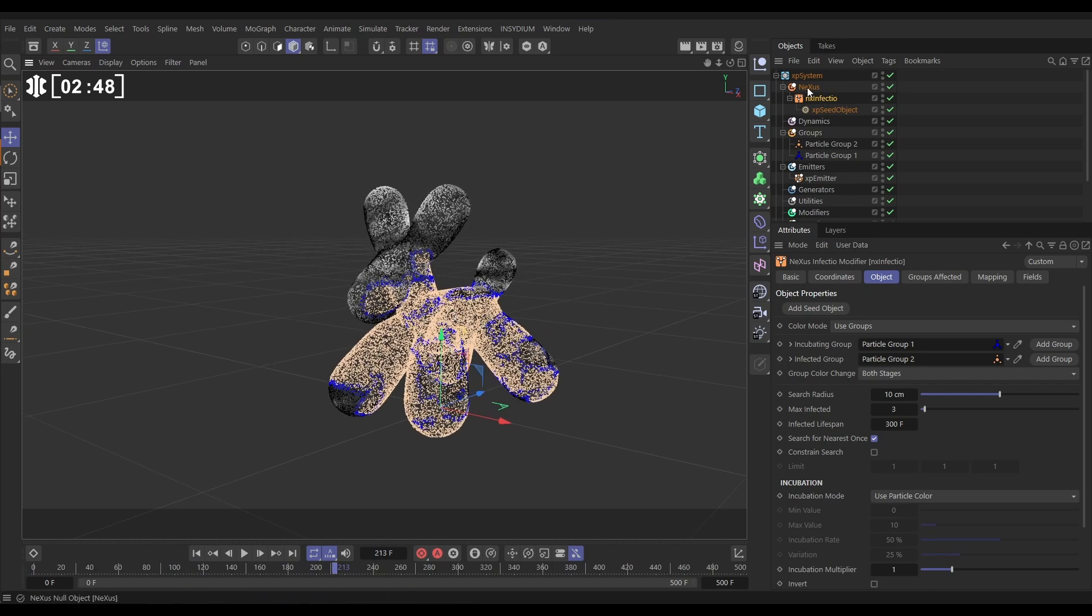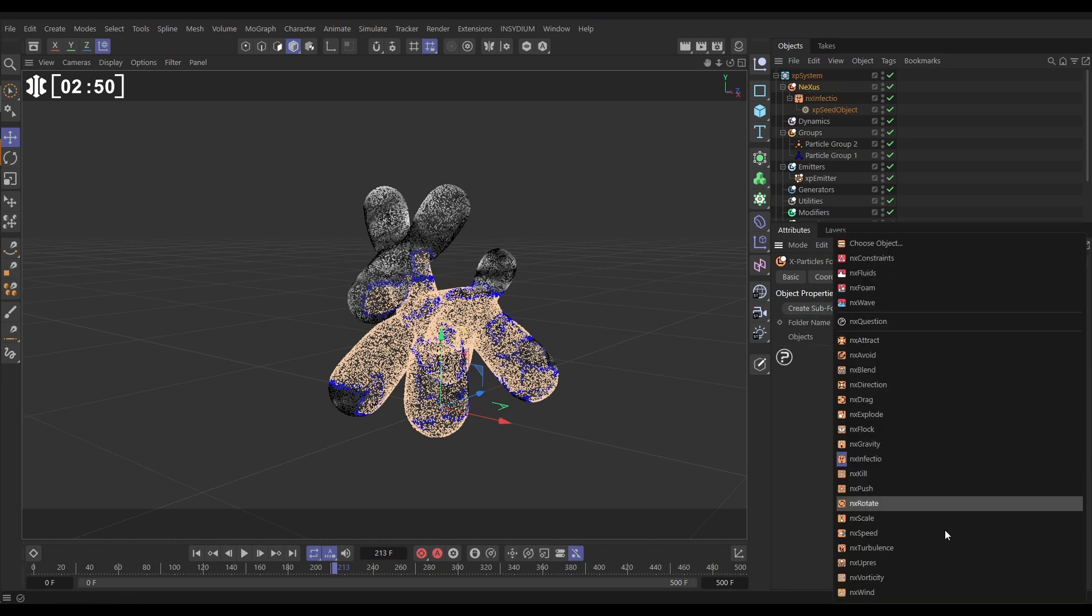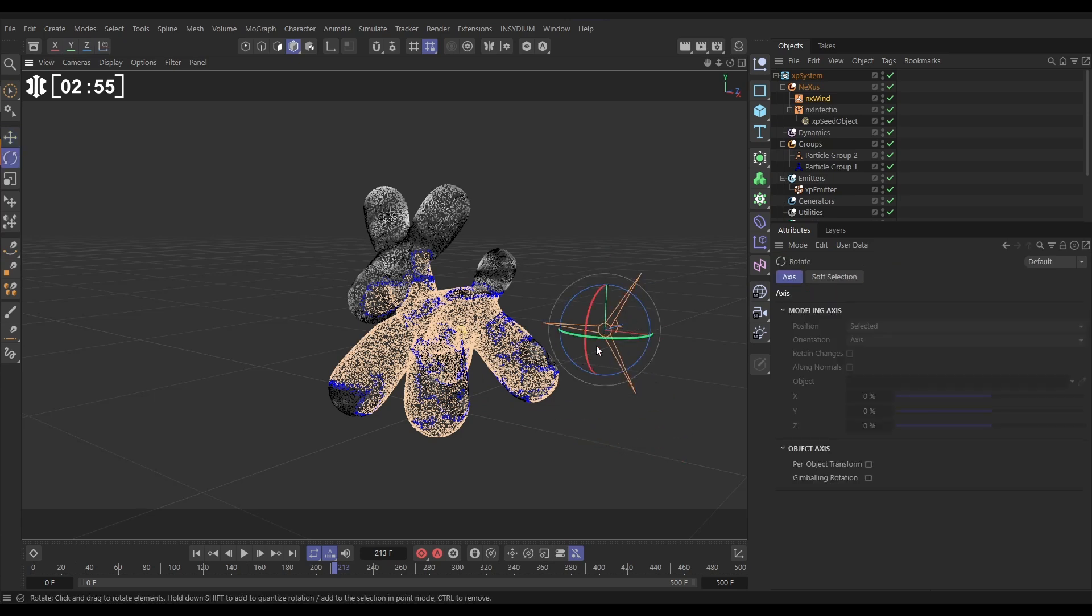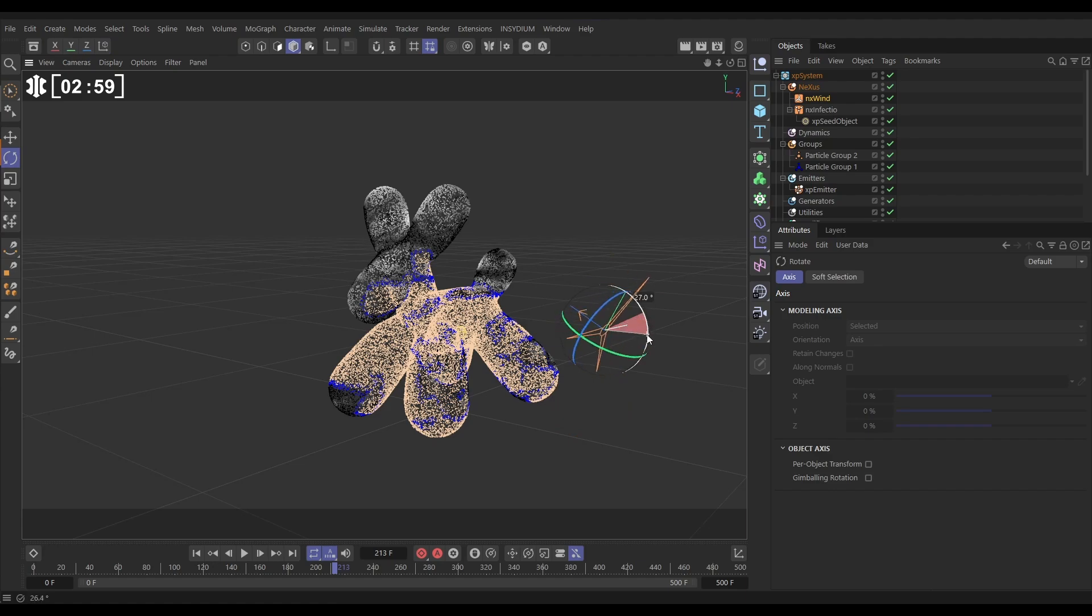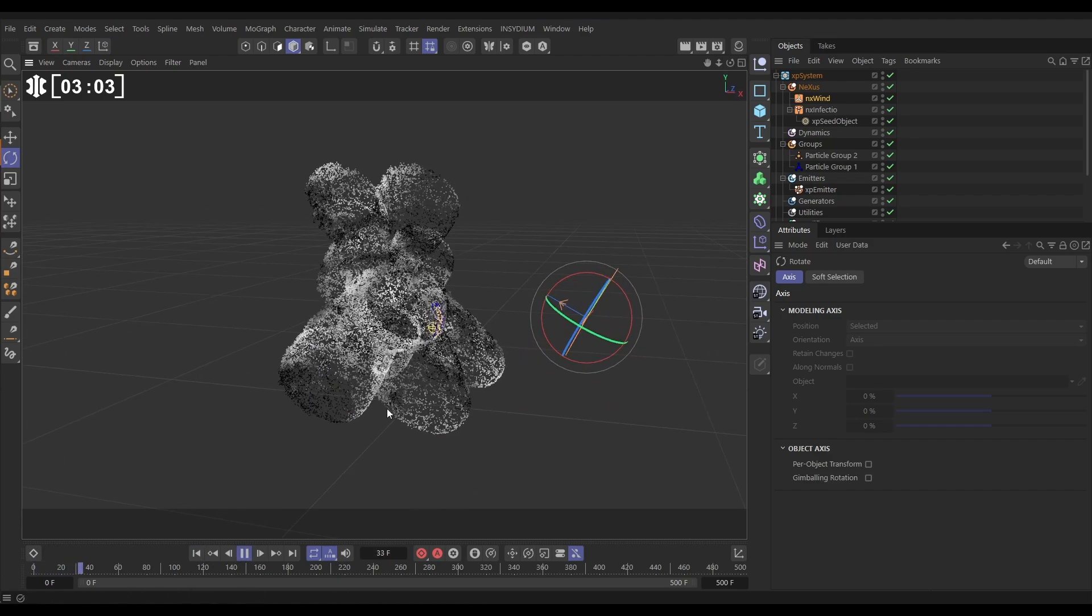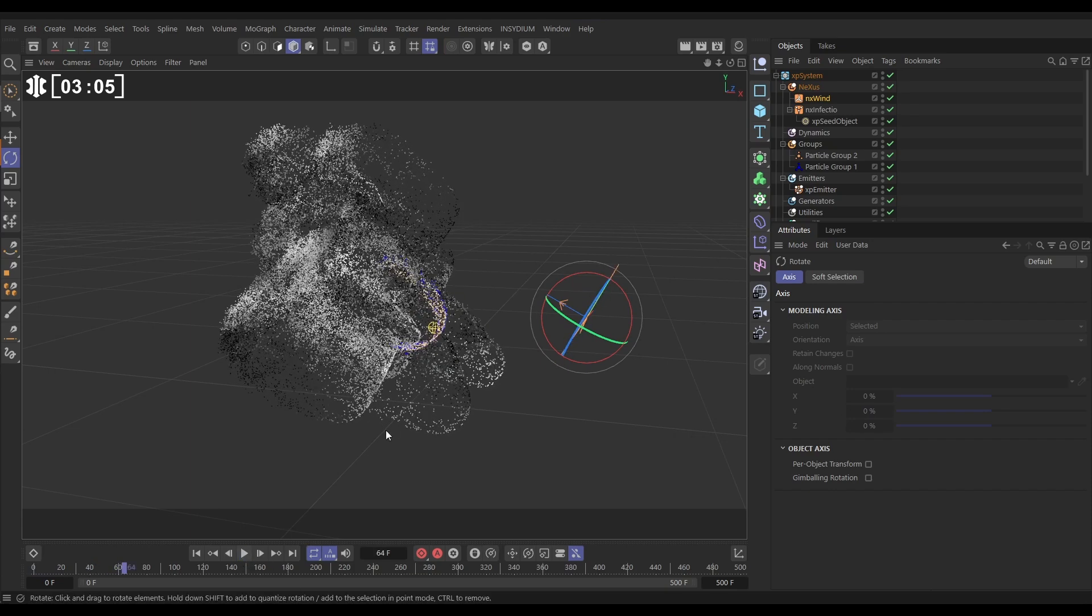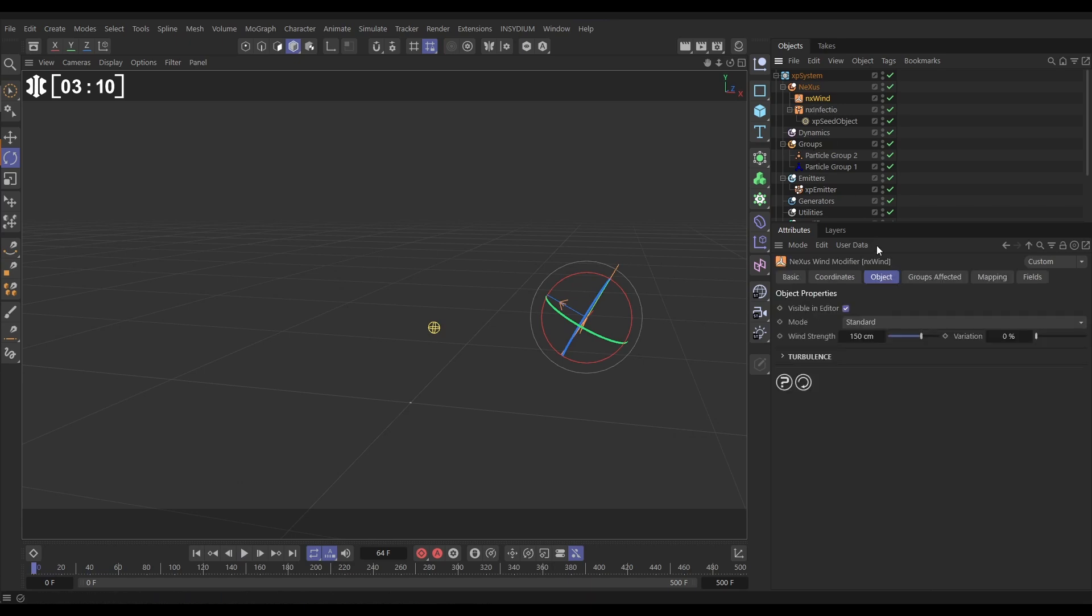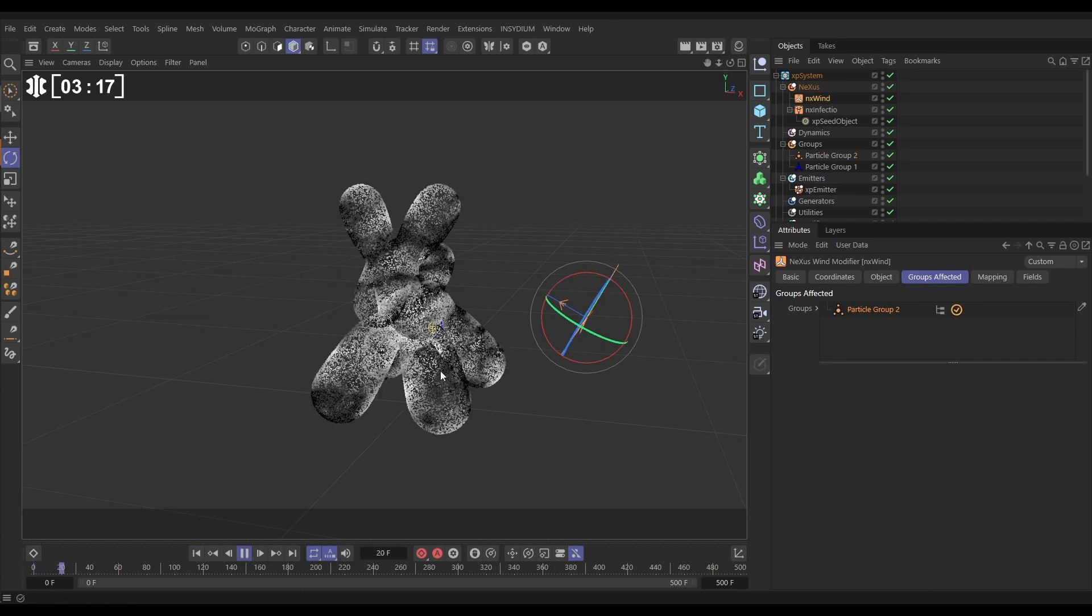So what we want to do is start moving these particles. Let's go to Nexus and bring in an NX Wind. Here's our Wind modifier. Let's hit R, rotate it round so they're kind of blowing in that direction, maybe up a little bit. Now if we hit play, every particle is going to start blowing, which is not what we want. We only want to blow the infected ones as they become infected. So let's go to the NX Wind, Groups Affected and drag in Particle Group 2, the infected ones. Hit play and all the other ones will remain static and only the ones that have become infected will be blown by the wind.